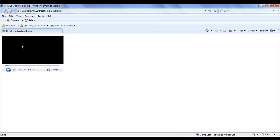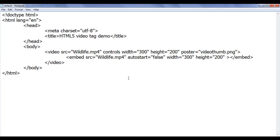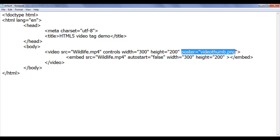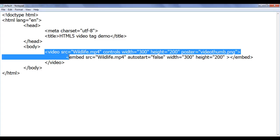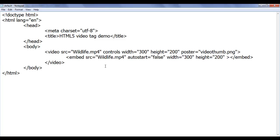Hope you guys have understood the different attributes for the video tag and embed tag and how to control videos. The src attribute accepts the source video to be played; the controls attribute adds video controls; the loop attribute loops the video; width and height attributes set the size of the video; the poster attribute sets the poster image; and the autoplay attribute controls whether the video plays automatically or only when the user clicks play.